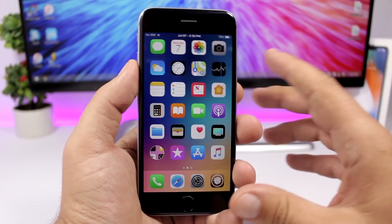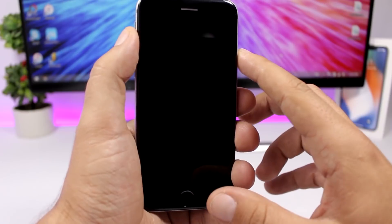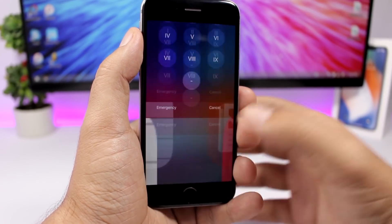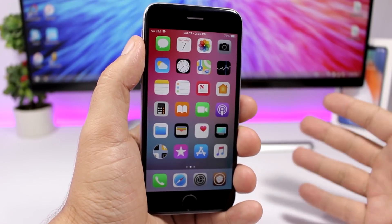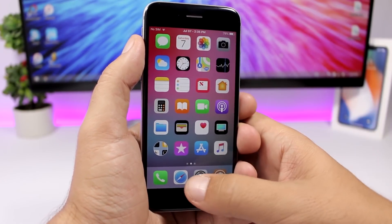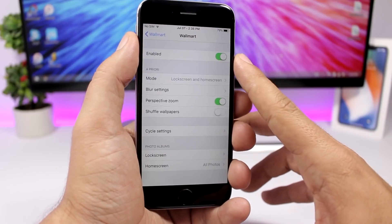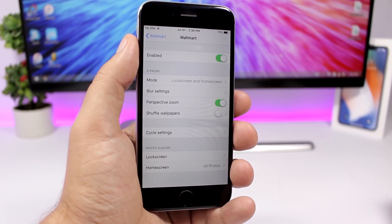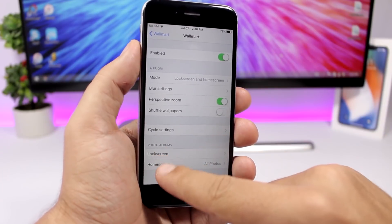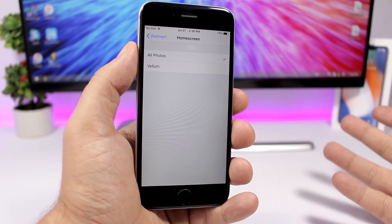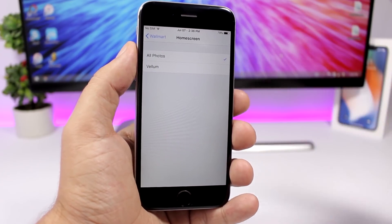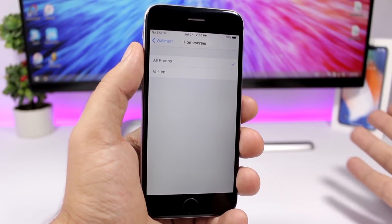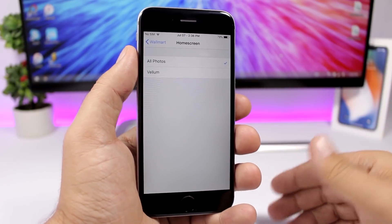Wallart is pretty cool — it changes the wallpaper of your device every time you unlock it. You can see the wallpaper right here; if I lock and unlock my device it will set a different wallpaper each time. In the settings you enable the tweak, choose the mode for the lock screen and home screen or just one of them, and select a photo album from your Photos app to use as the source.